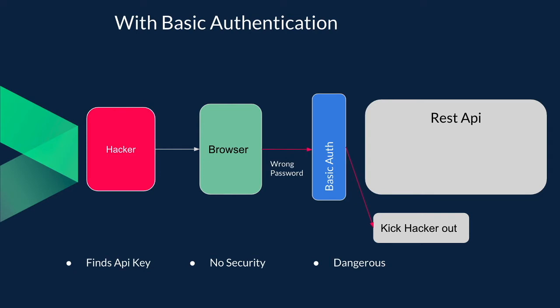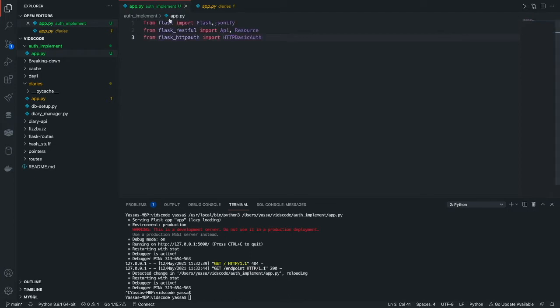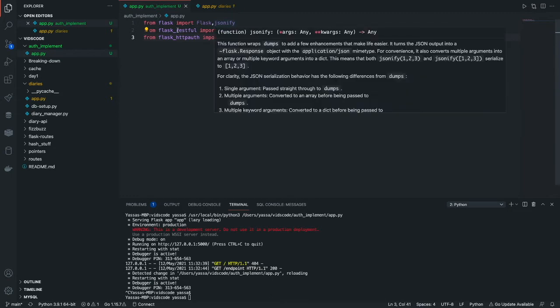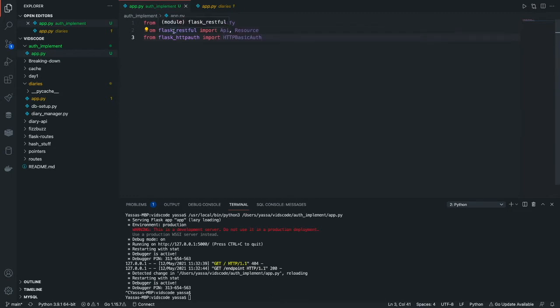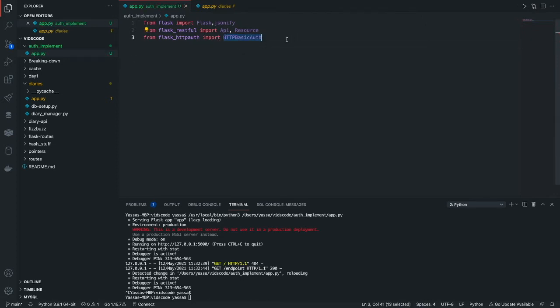Now let's jump into the code. The first thing that we're going to do is import all of our libraries. The main libraries that we will need to have installed are Flask, JSONify, the Flask RESTful API, as well as Flask HTTP auth, which is simply a fork of Flask that is meant for HTTP authentication via basic auth.